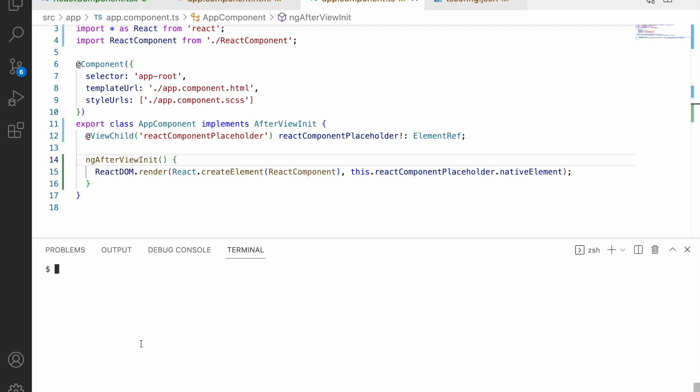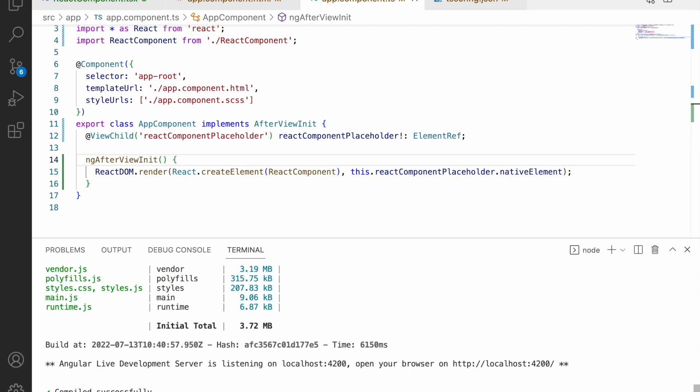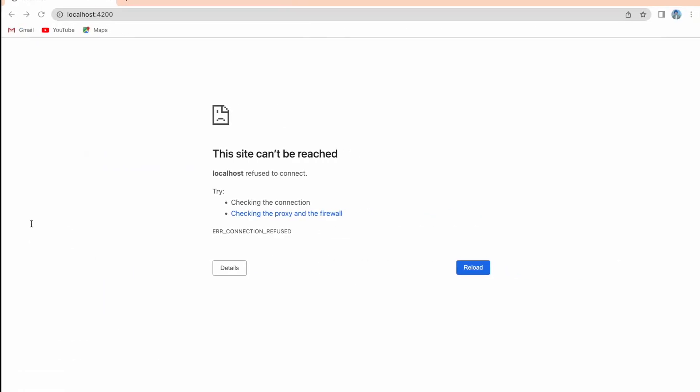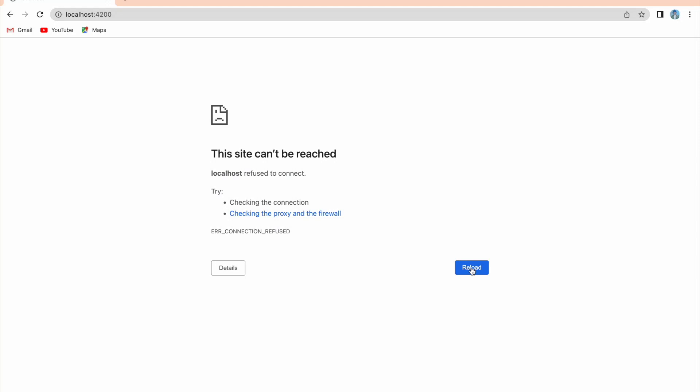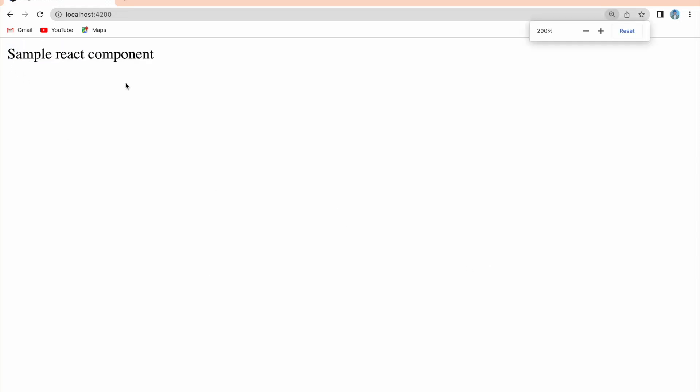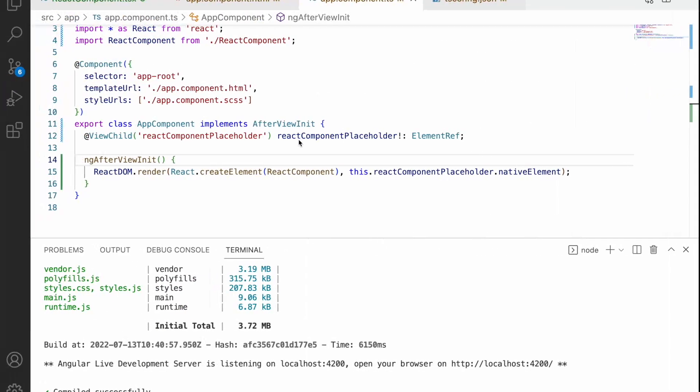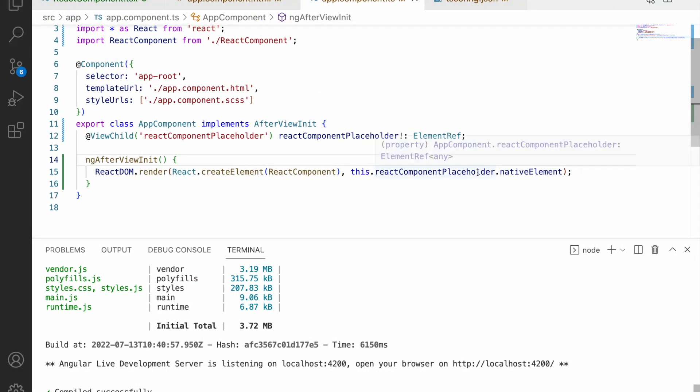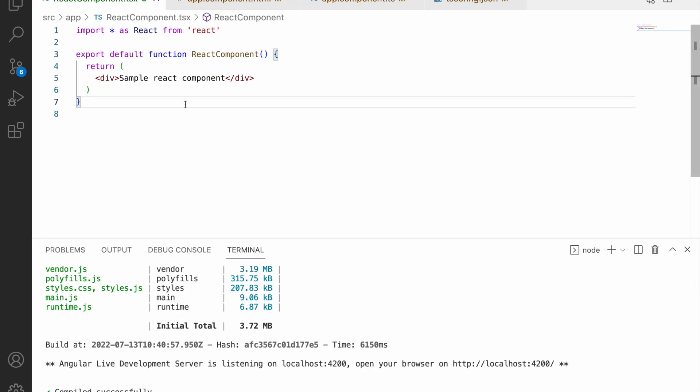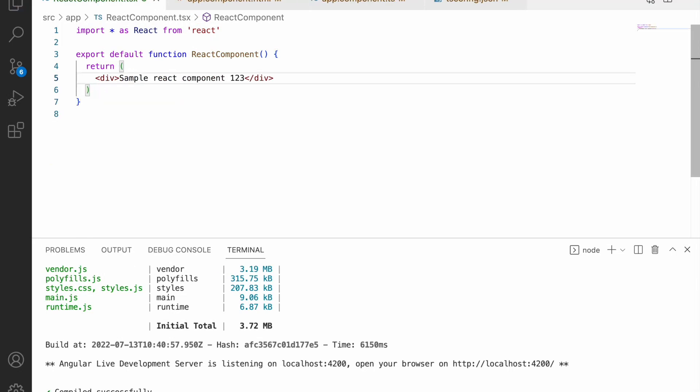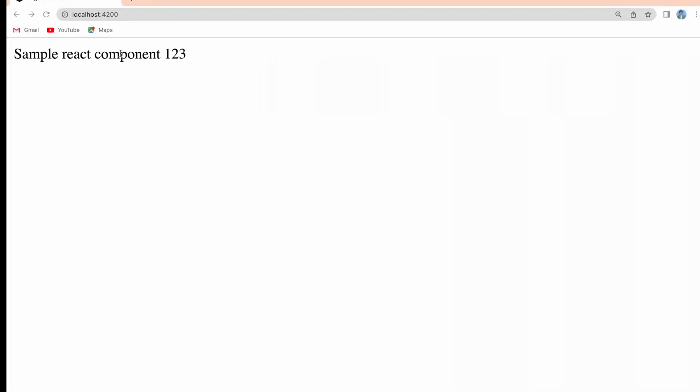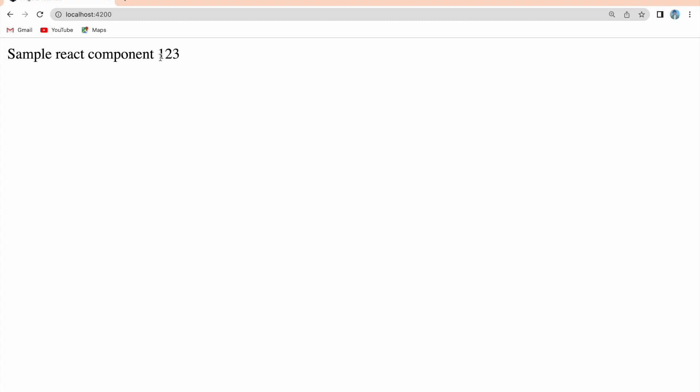Let me run this application, ng serve. Let me go to the browser and reload. If you see sample react component - let me zoom it. You can see that sample react component. Where is this sample react component getting from? It is getting from my react component. Let me change this as 1 2 3, save and go here. It has been reflected on my Angular component.